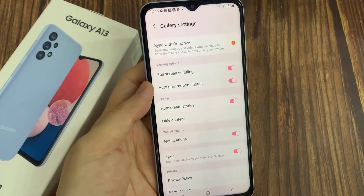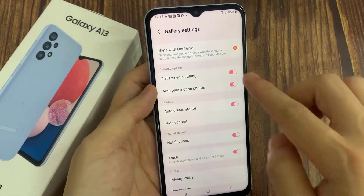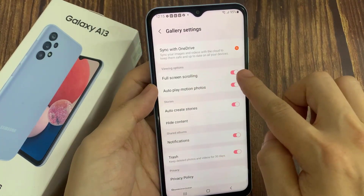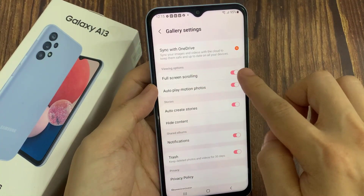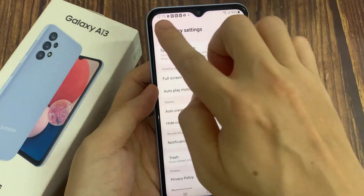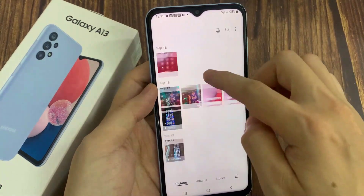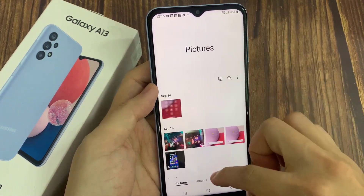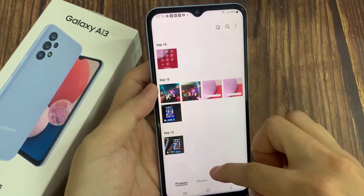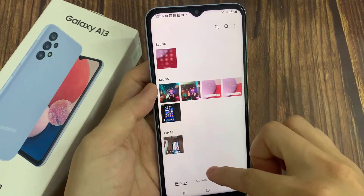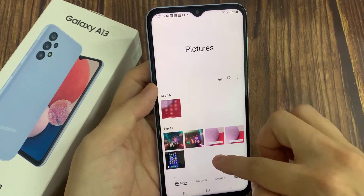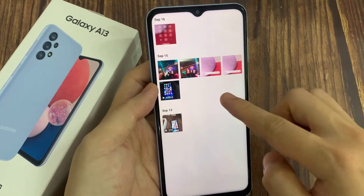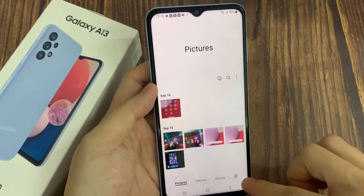In here, you'll be able to turn on or turn off full screen scrolling. If I turn it on, and now if I try to scroll up and down, you can see that the status bar at the top and the navigation bar at the bottom disappears so that you have more screen space to view the thumbnail.